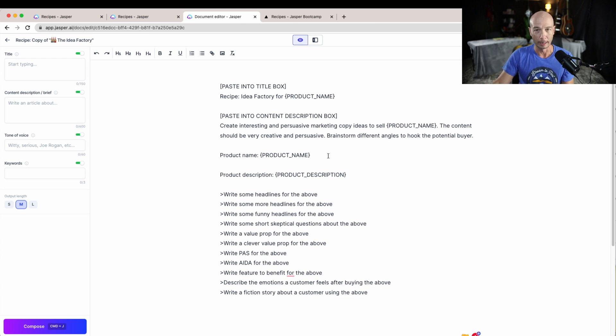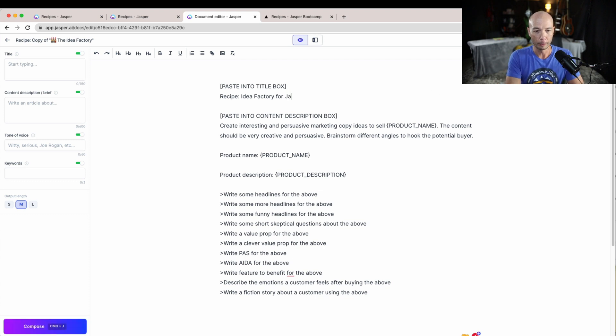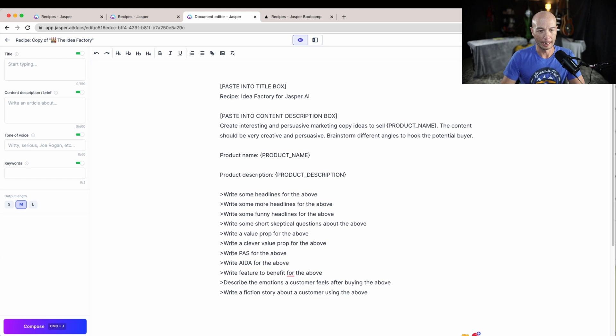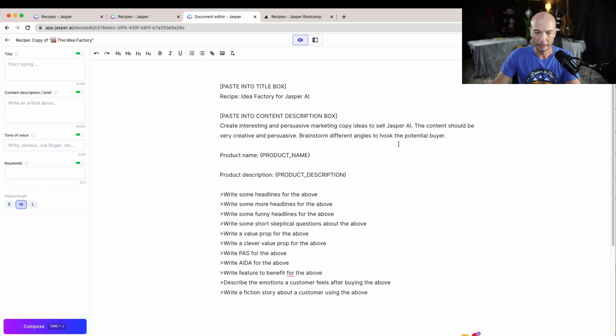This is really oriented around writing a review or sales copy about a product. So keep that in mind. In this case, we'll put in the product name and it'll be Jasper AI.